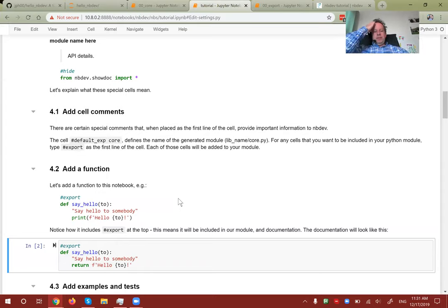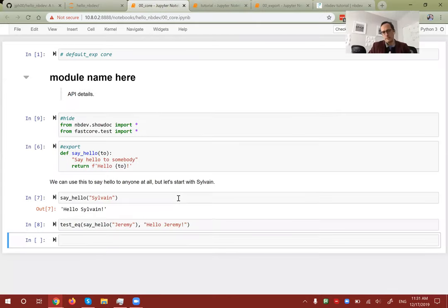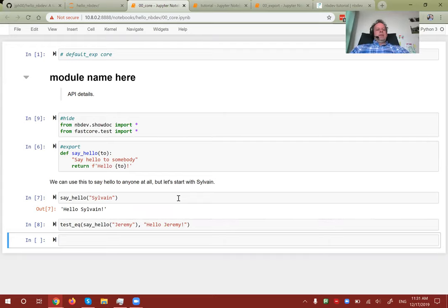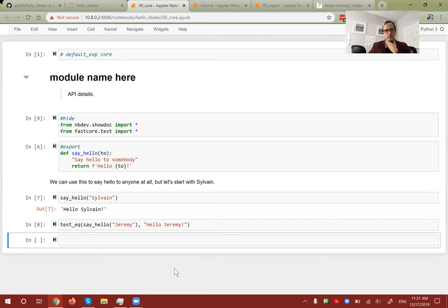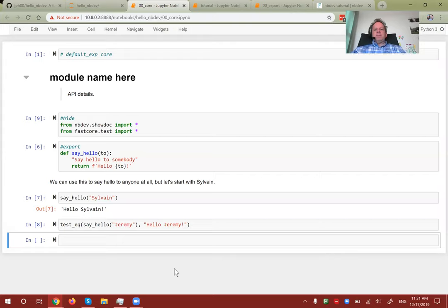I don't use '#exports' very often — normally you don't really want to show the source code of a function in the documentation. Regarding non-markdown cell content: code appears directly, outputs appear, and markdown appears as HTML. Images and all that kind of markdown will work fine, and plots etc. are all supported.